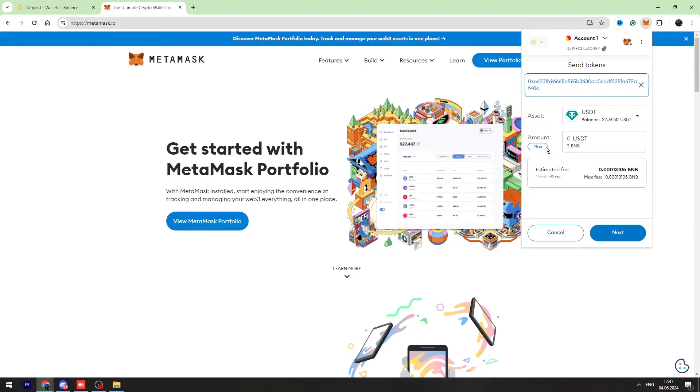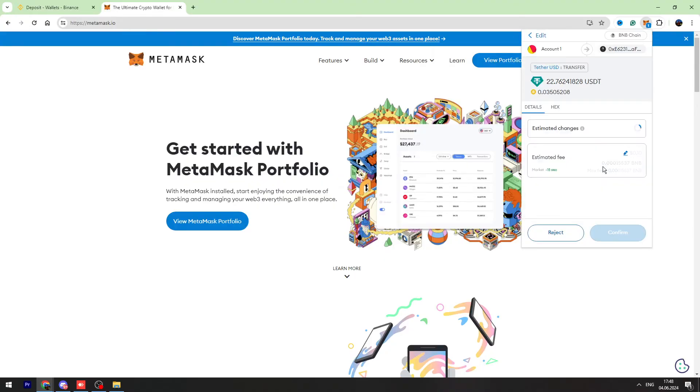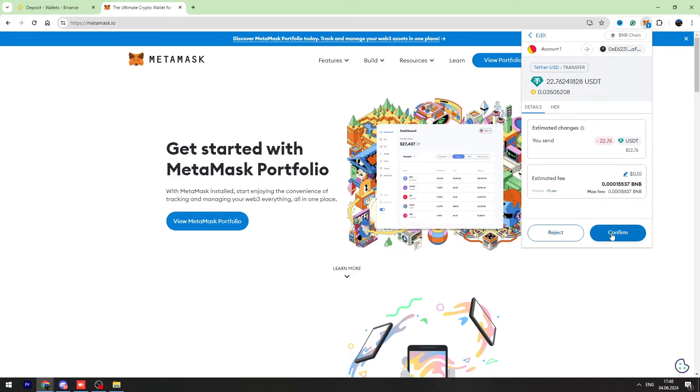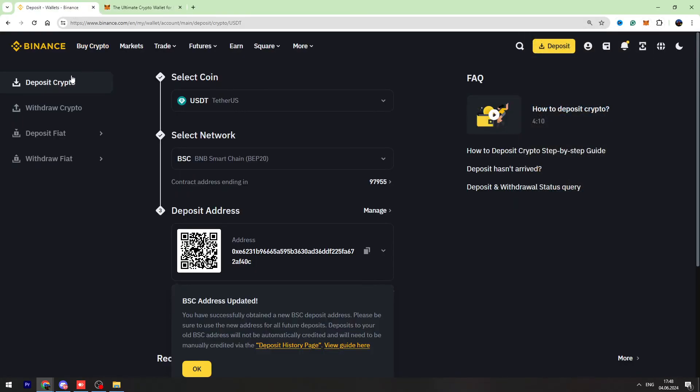Then click next. Click confirm, and as you can see, we sent our USDT from MetaMask to our Binance wallet address.